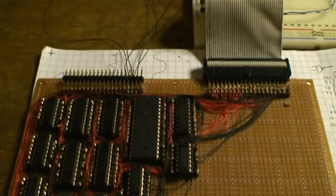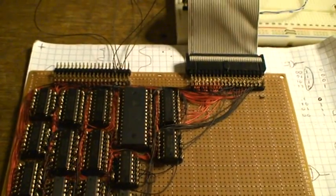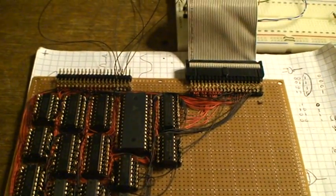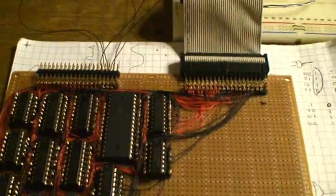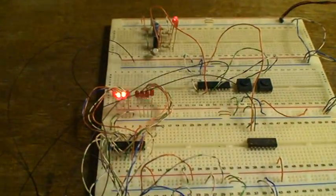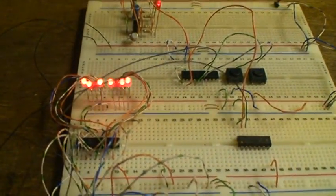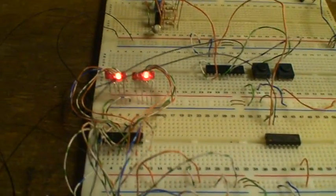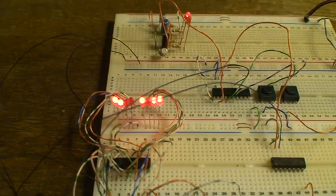So now that this board is finished, and all the other boards are finished, I can now start on the control logic or microcode sequencer. Thanks for watching.